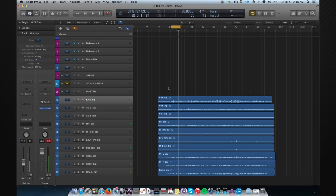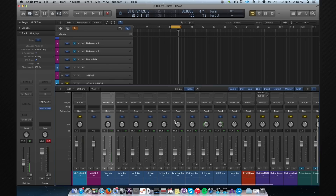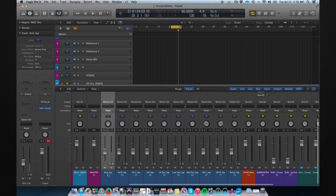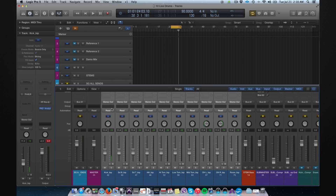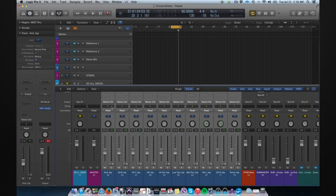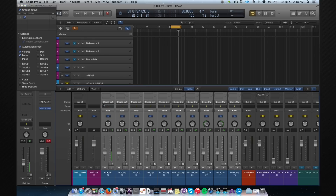Alright, first of all we go into our mixer window. We select all the drum files and we click over here and select Group 1. We click again and open the group settings. We name that 'drums'.